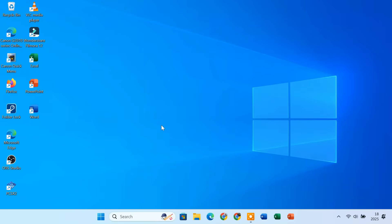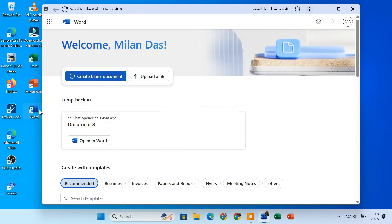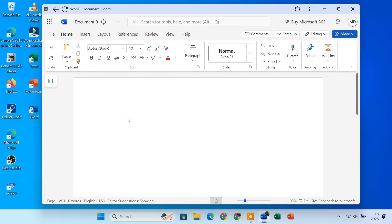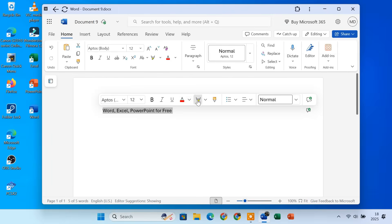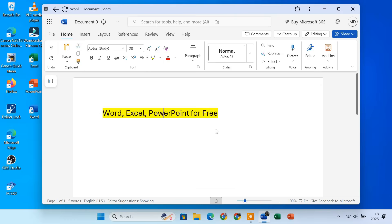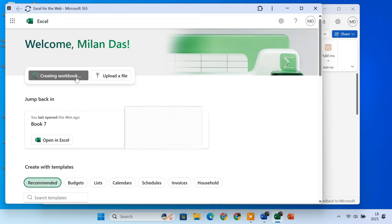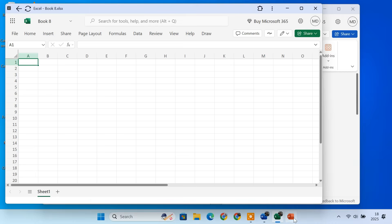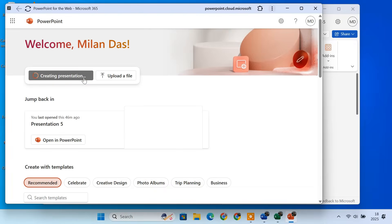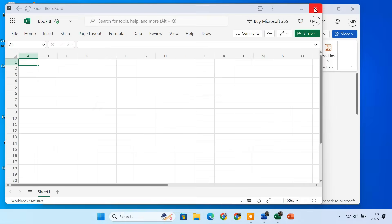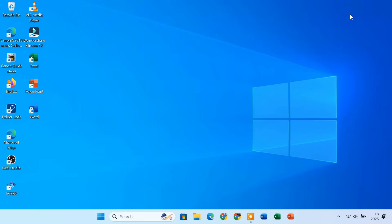Hello and welcome to TechieDruet. In this video, I'll show you how to install and use Microsoft Office apps such as Word, Excel, and PowerPoint completely free on your Windows PC. You won't need any product key or paid subscription. This method is 100% official, works perfectly on any Windows 10 or 11 computer, and doesn't involve any crack software or third-party tools. So if you have been searching for a legal and safe way to use Microsoft Office for free, this video is for you. Let's get started.